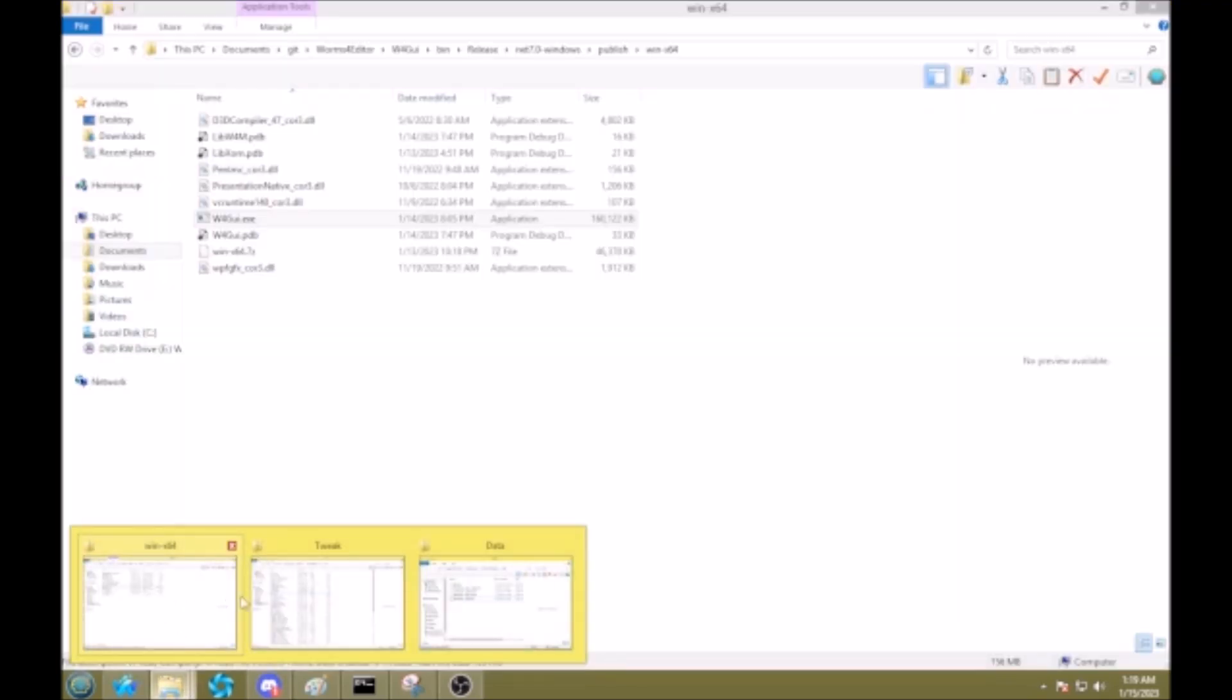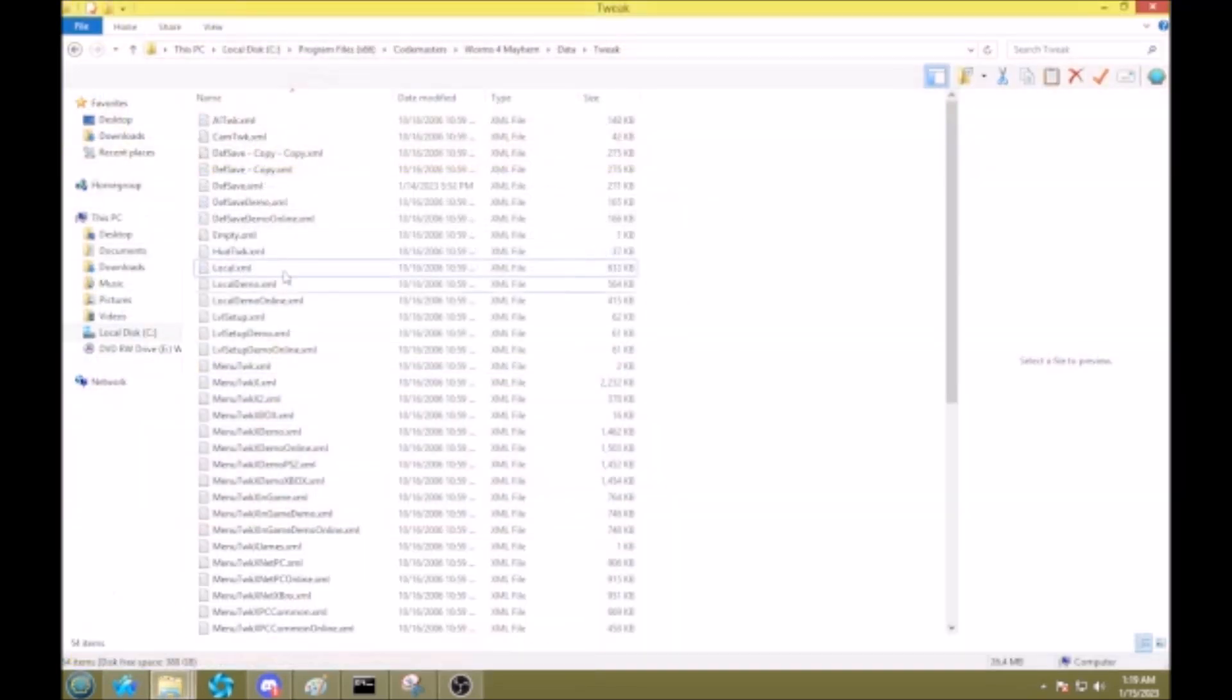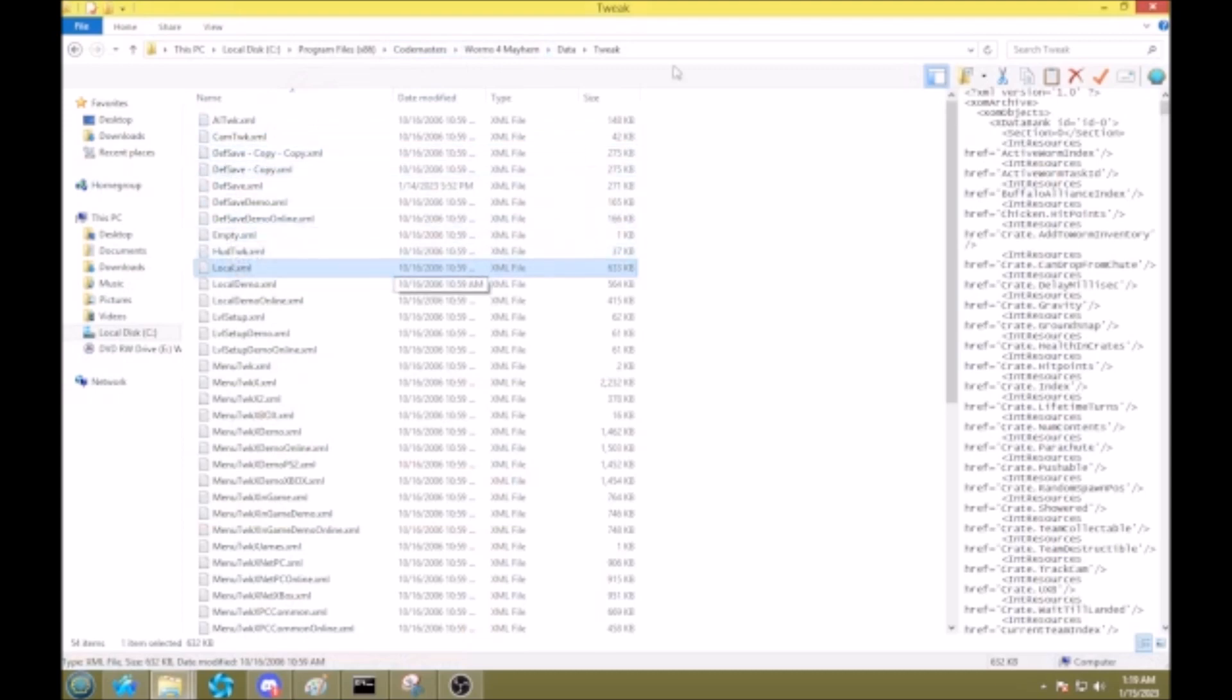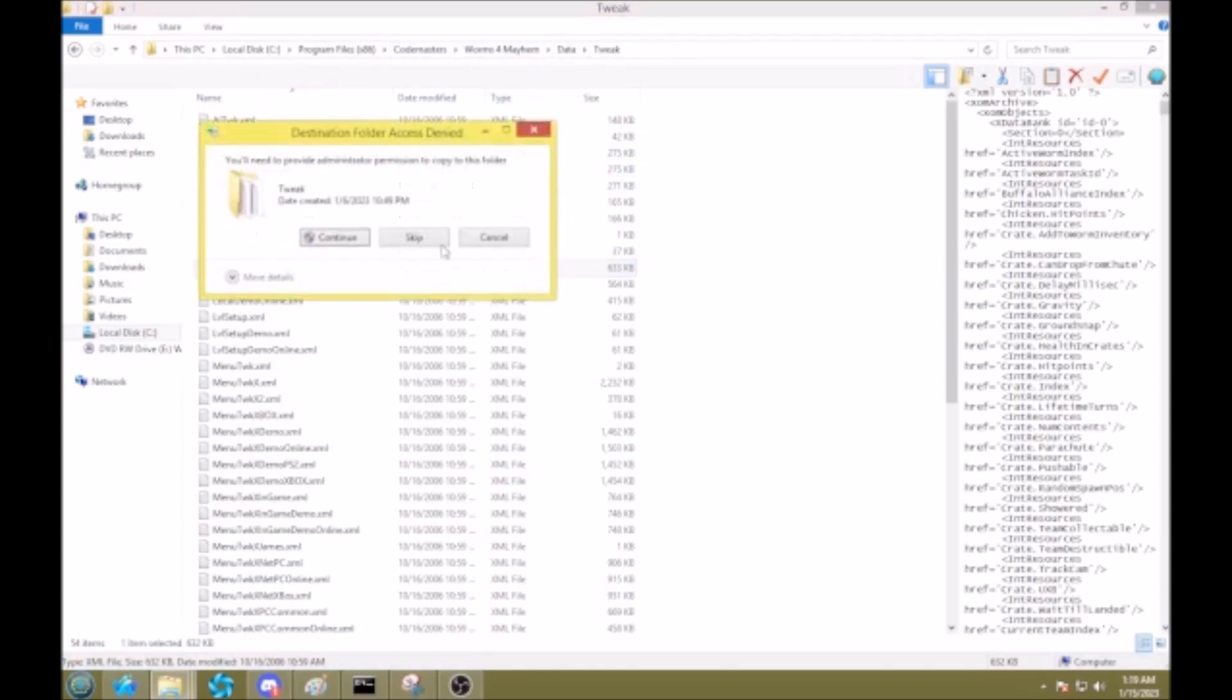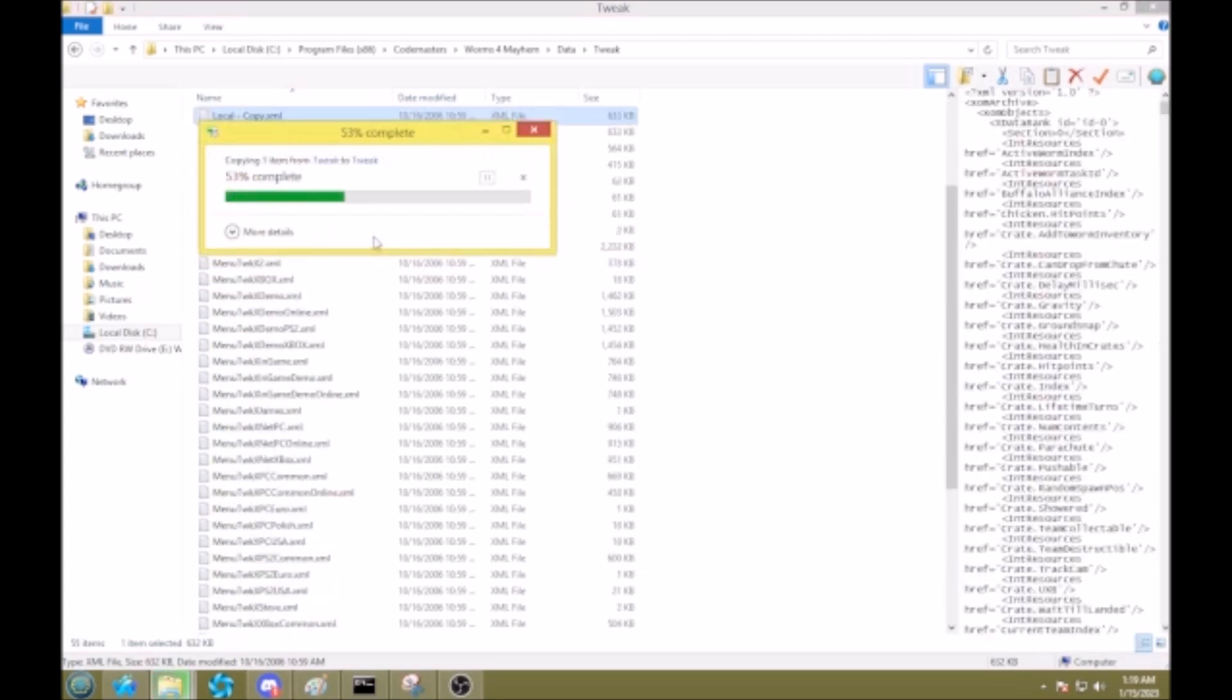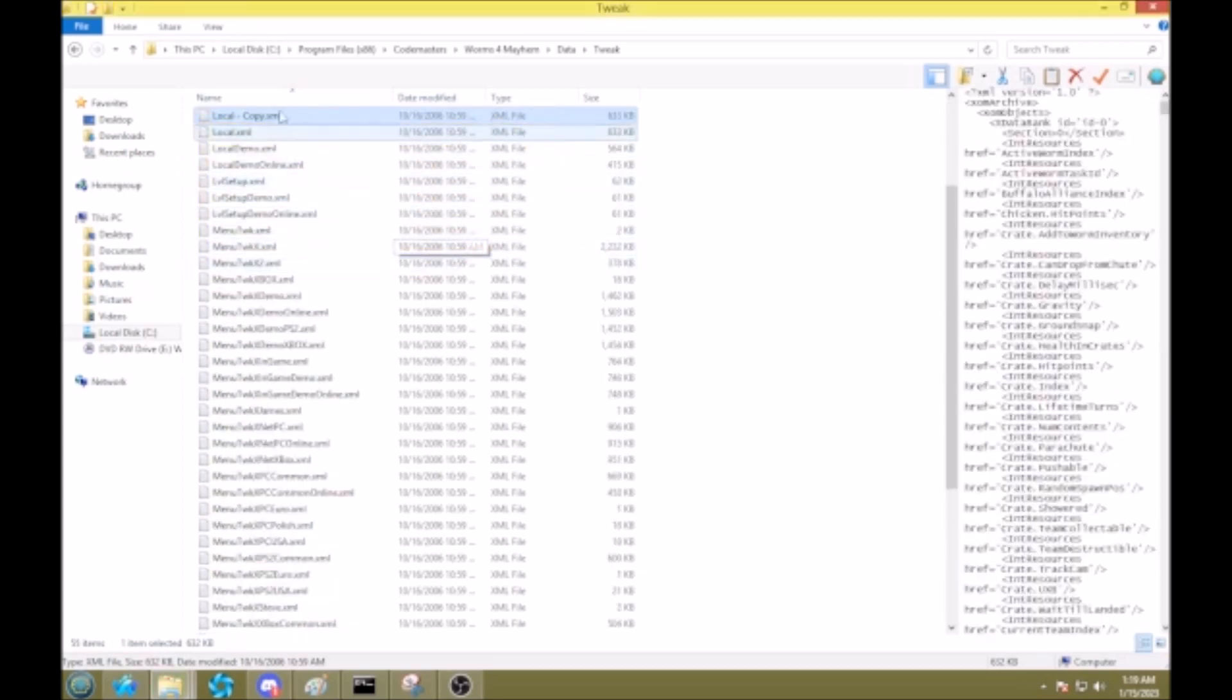But what you essentially want to do is find local.tweak and local.xml inside your tweak folder, inside your worms4 folder. Just make a backup of this real quick. Okay, and now you'll open this up.